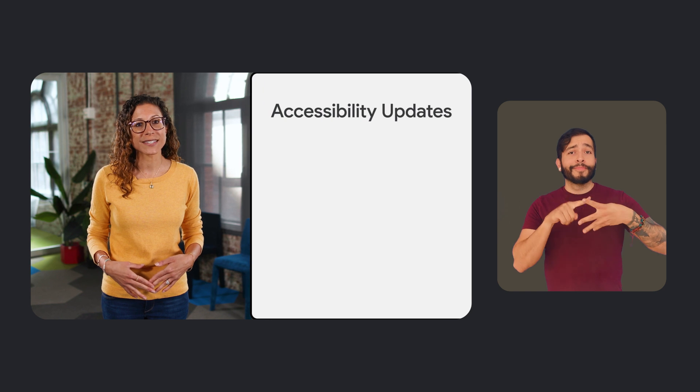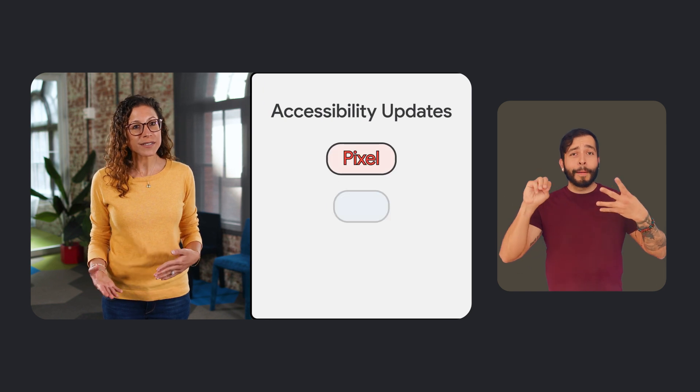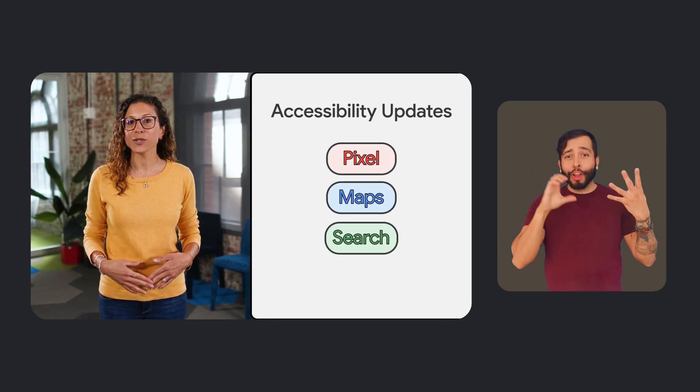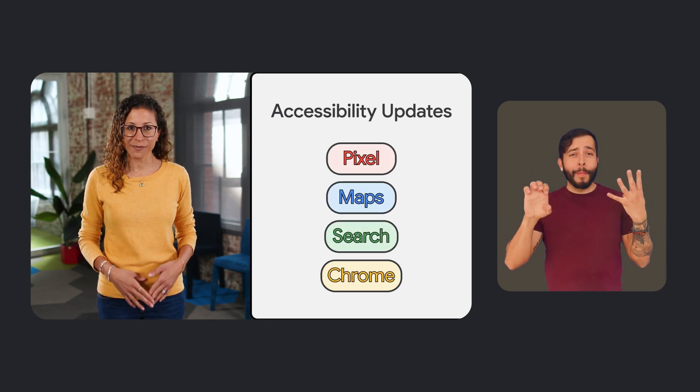In this episode, we'll talk about accessibility updates coming to Pixel, Maps, Search, Chrome, and more.